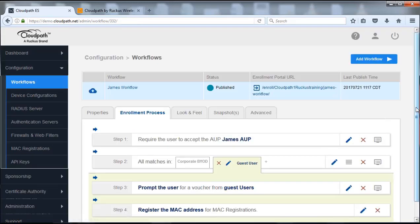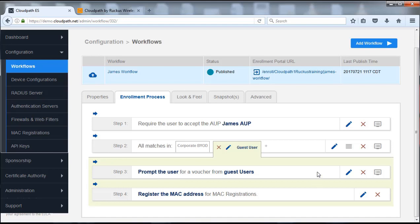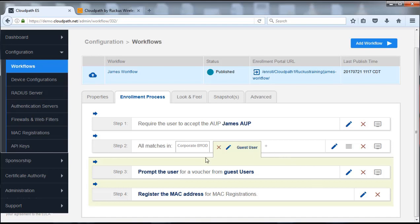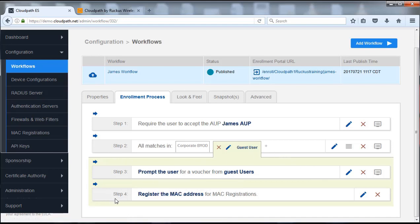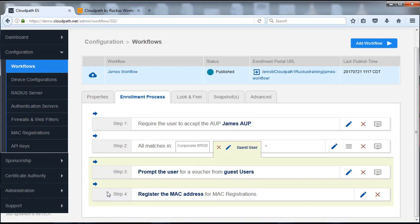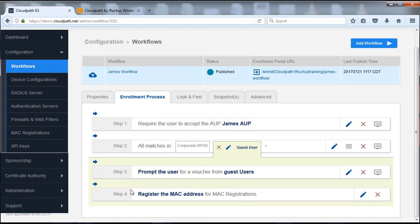One thing to make note: you can see now under our guest user we do not have a result step. Before, that was automatically there. But because we have chosen this particular plugin, it has modified the flow. As a result, we're going to be registering the MAC address for this particular device and not issuing a certificate.